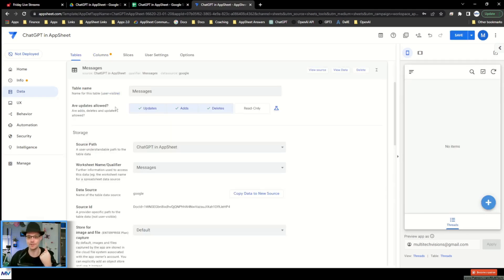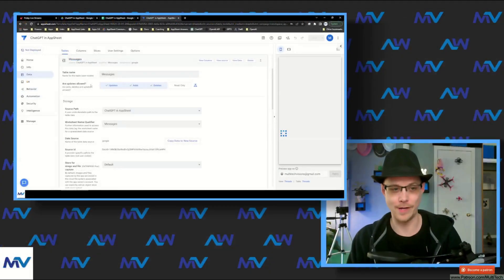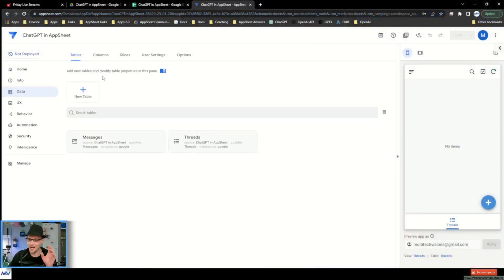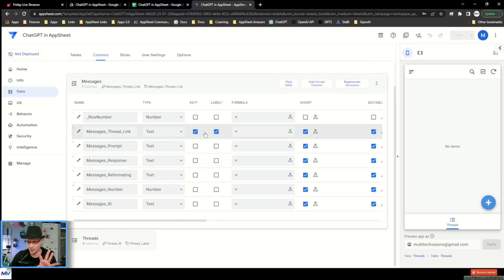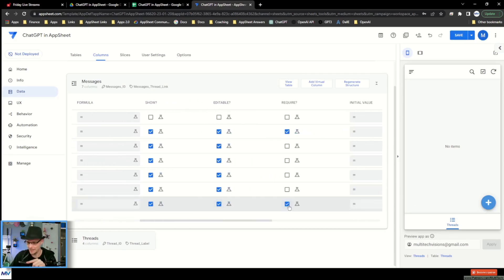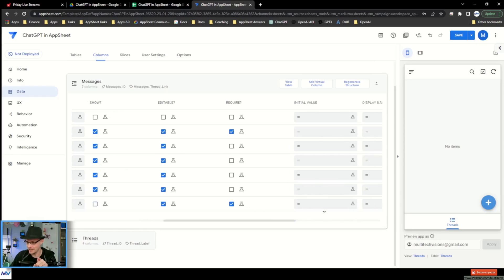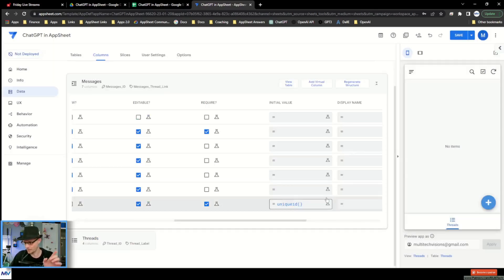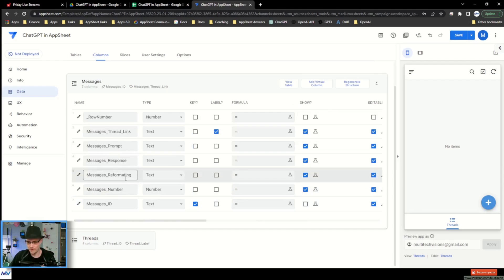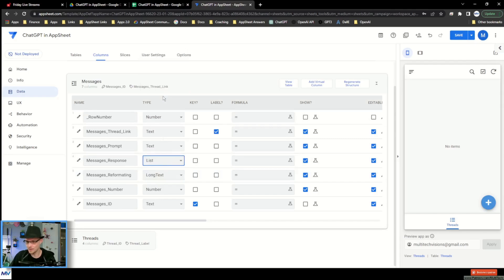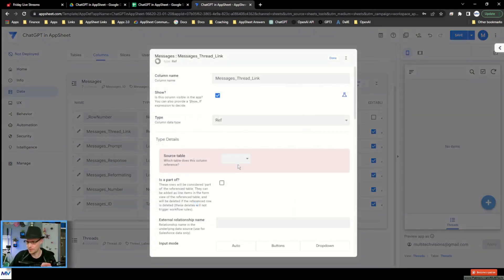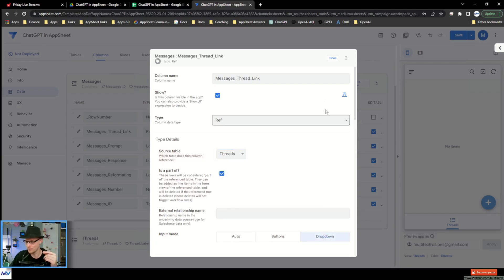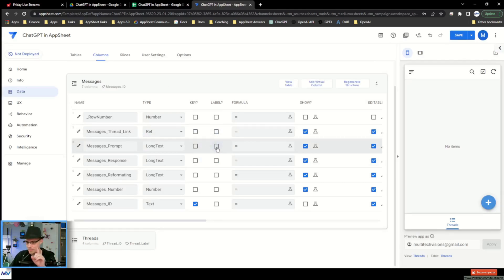Let's go to our tables and add messages. In the messages table, things are a little wonky. We need to set the messages ID as the key — turn that off, make it required, don't show it, and give it an initial value of UNIQUEID(). The number reformatting should be text. The prompt, response, and reformatting fields all need to be long text. The thread link needs to be a reference to the threads table, and we'll turn on 'part of' for that.